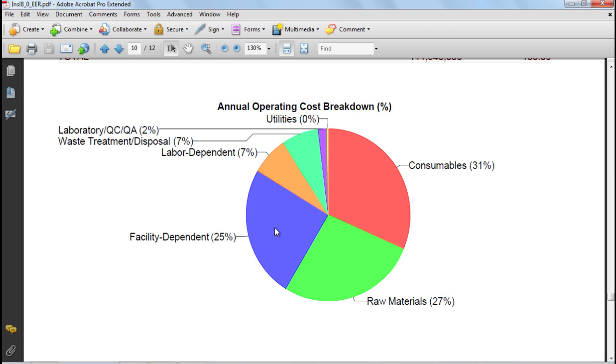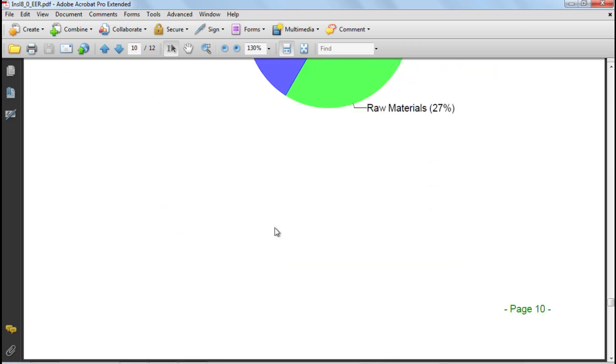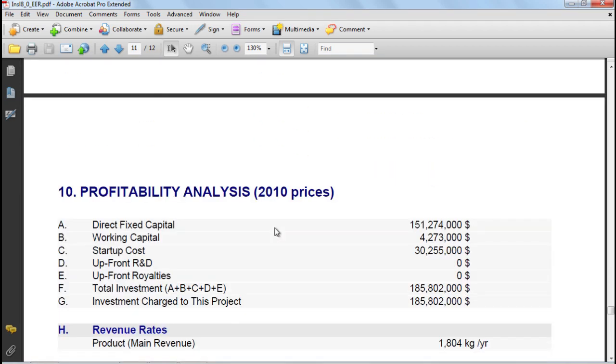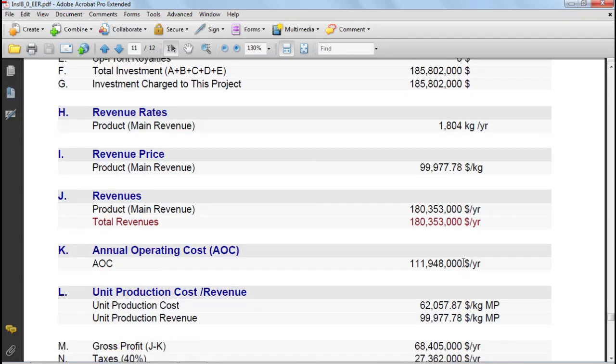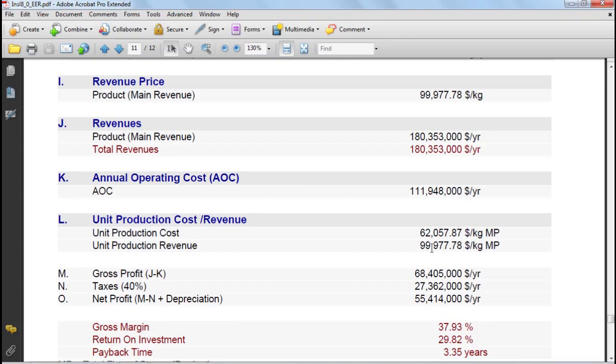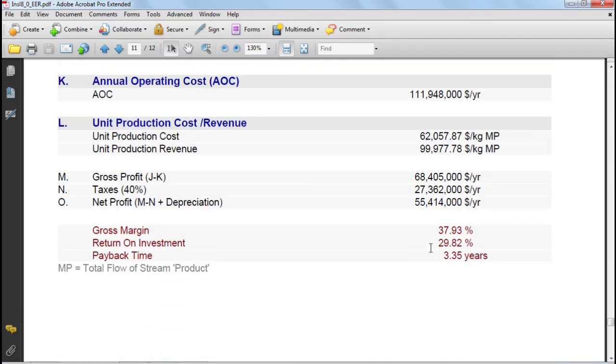Finally, the last table of this report is a profitability analysis table that provides some information on capital investment, information on how much product is made, information on revenue, unit costs, and some profitability information.